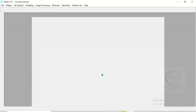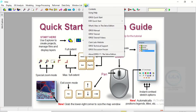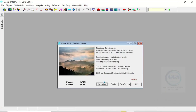This is the interface of idrisi Selva. Under Help, click on About idrisi — you can see the product is idrisi and the version is 17.02.